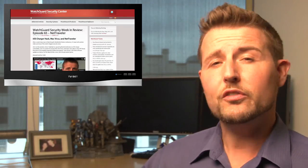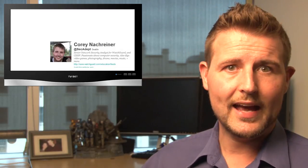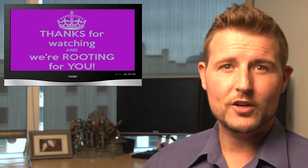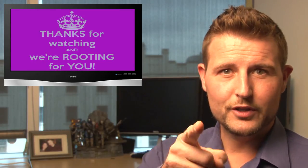You can also follow me on Twitter, I'm at SecAdept, or you can follow WatchGuard at WatchGuardTech. As always, thank you for watching, and here at WatchGuard, we're rooting for you.